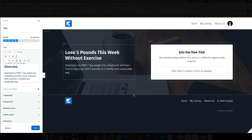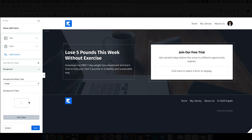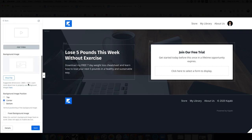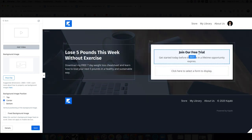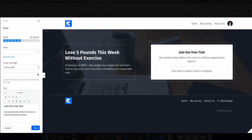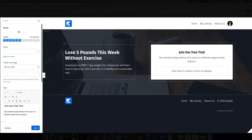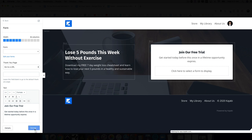You can also change the background image — upload a different image and drop it in. Kajabi is great for just dragging and dropping and trying different things. Then we can have them opt in. If you haven't created a form yet, you're going to need to create one. Let's go to the form section, but first let's save our page.